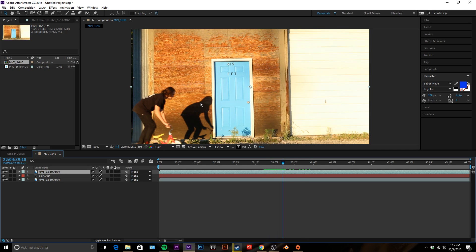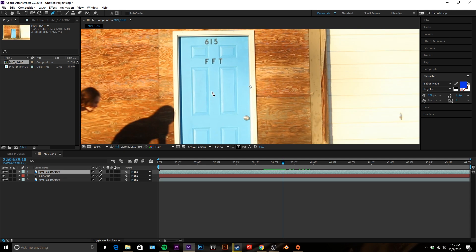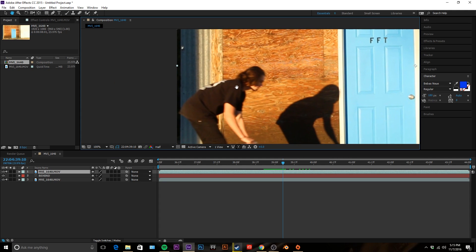And then what you're gonna want to do, this is the part that takes a while, is go up to the pen tool and create a new mask around the object that you want to be in front of the text. So I'm just using the scroll wheel to zoom and I'm clicking H on the keyboard to pan over.